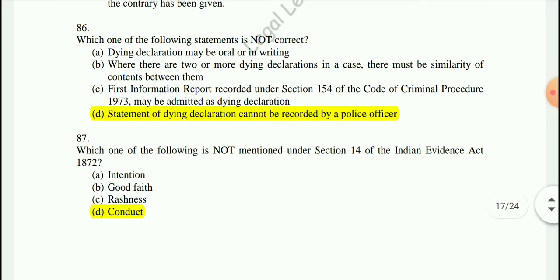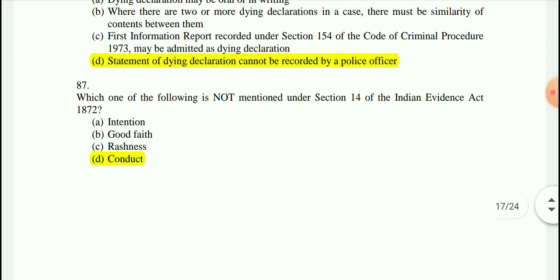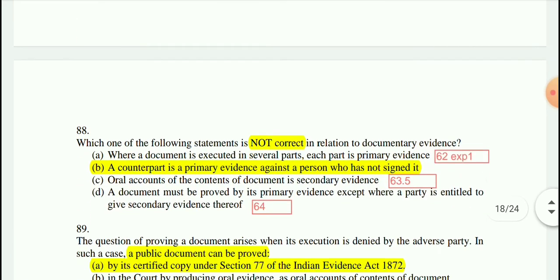Question 87: Which one of the following is not mentioned under Section 14 of the Evidence Act? The answer is 'conduct' — the word 'conduct' is mentioned in Section 8, not Section 14.